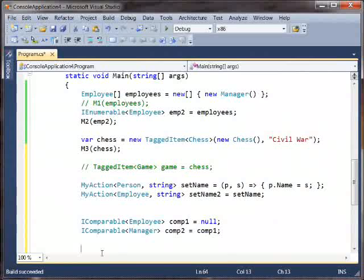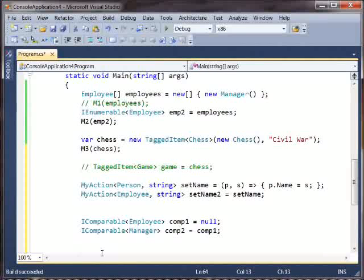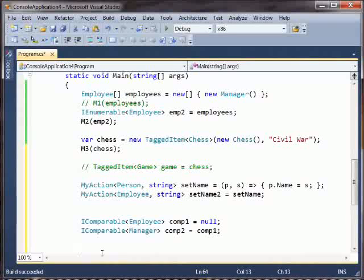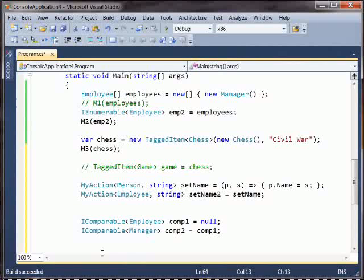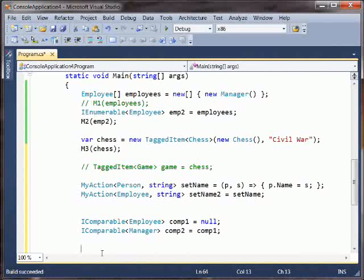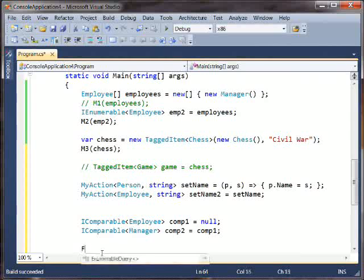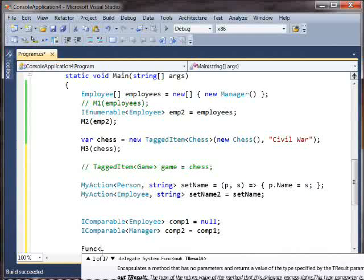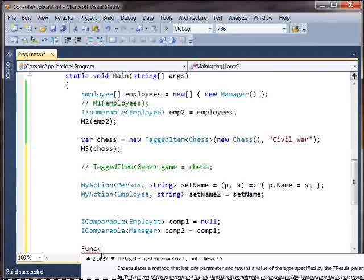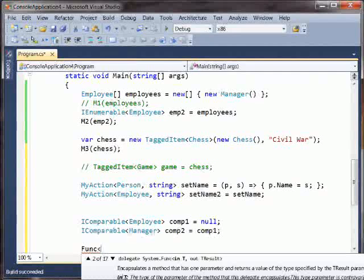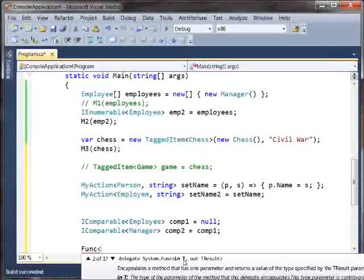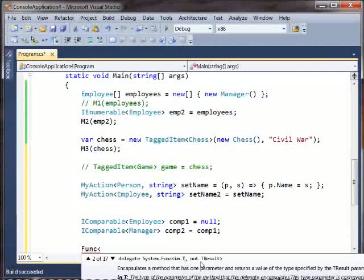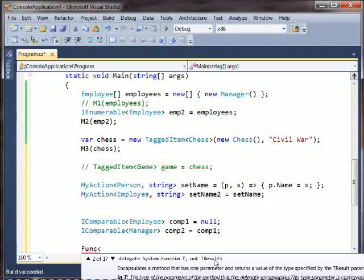It's not possible to be universally variant. You can't have something that varies in both directions on a given type parameter because such a thing would essentially be object. You could pass anything to it. But for example, you'll notice in the built-in func type, the one that takes in a t and returns a t result, the in t is the argument that goes in and the out t result is the one that comes out. So this could be both covariant and contravariant.